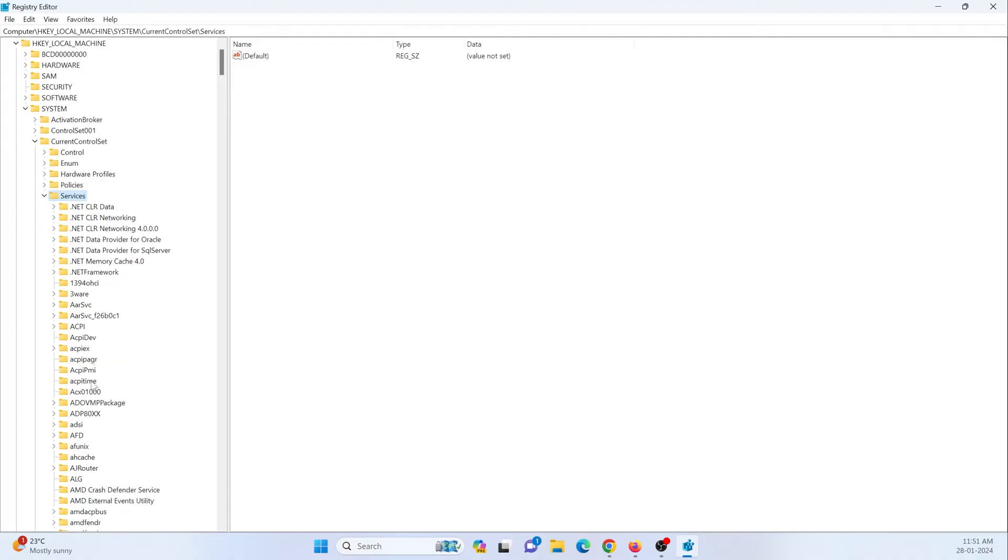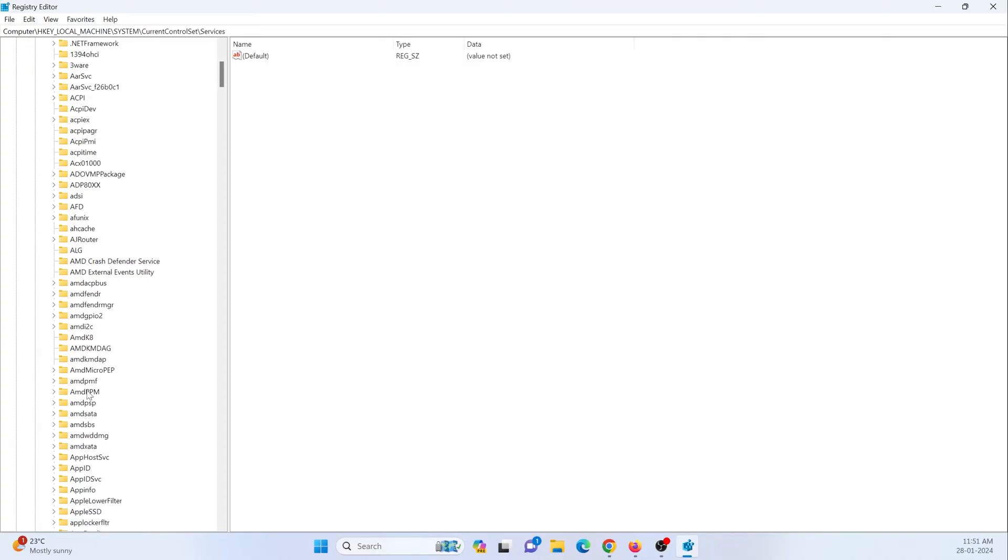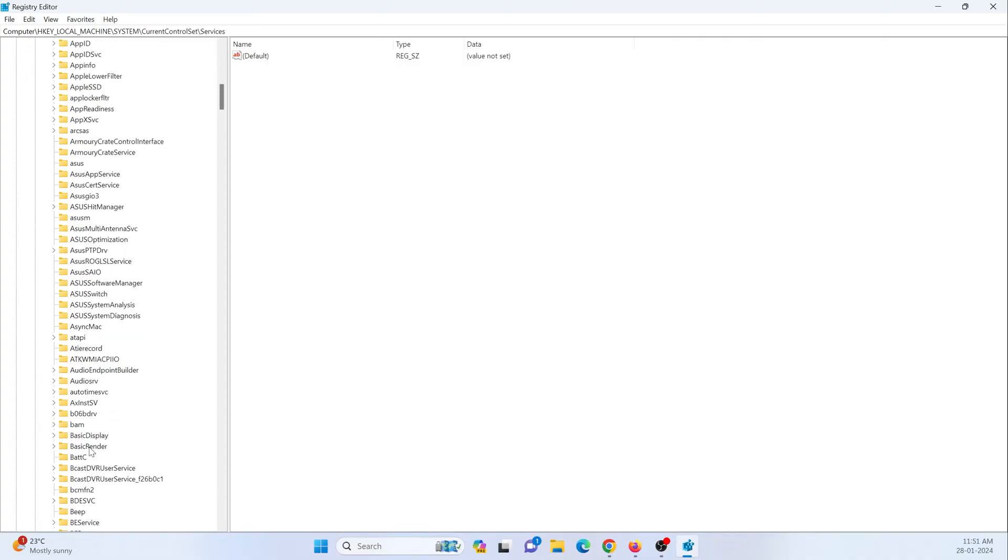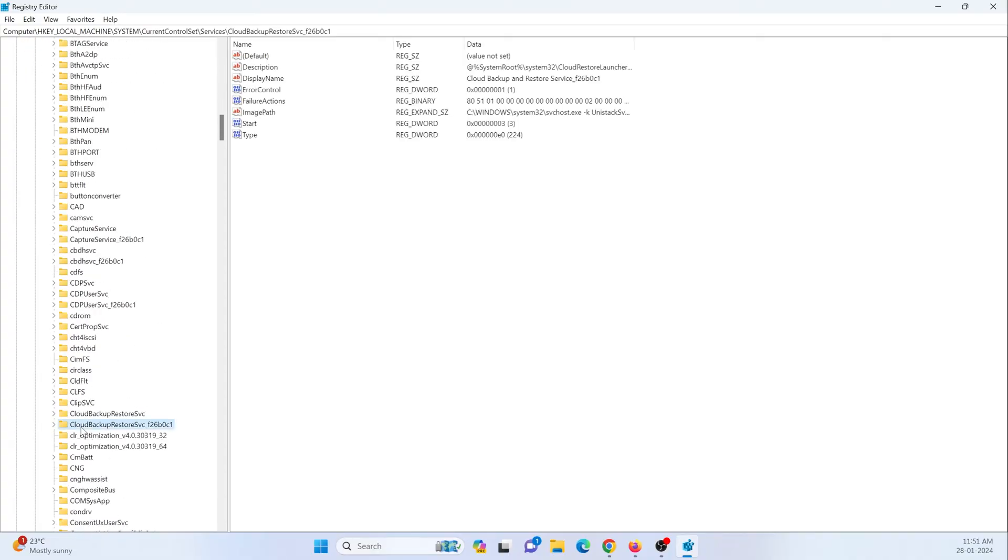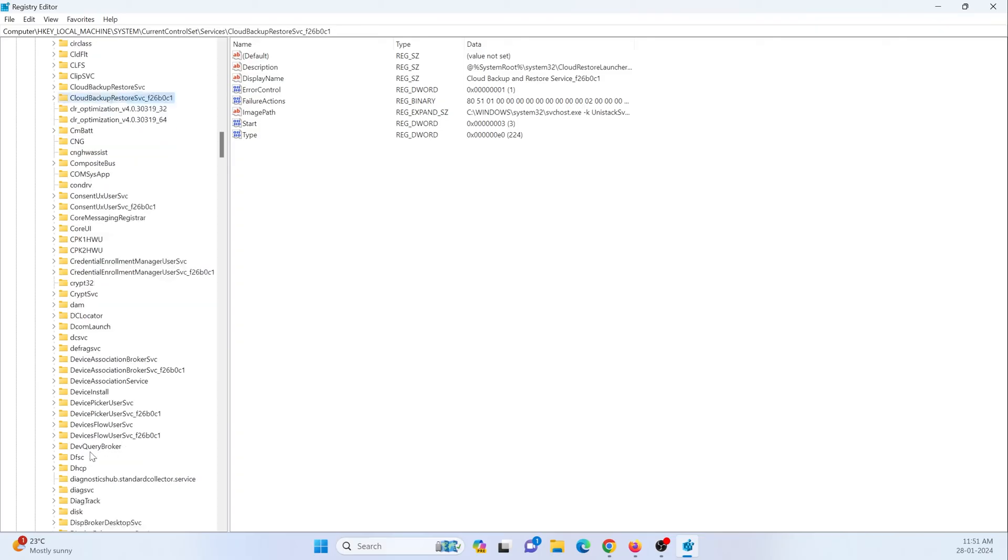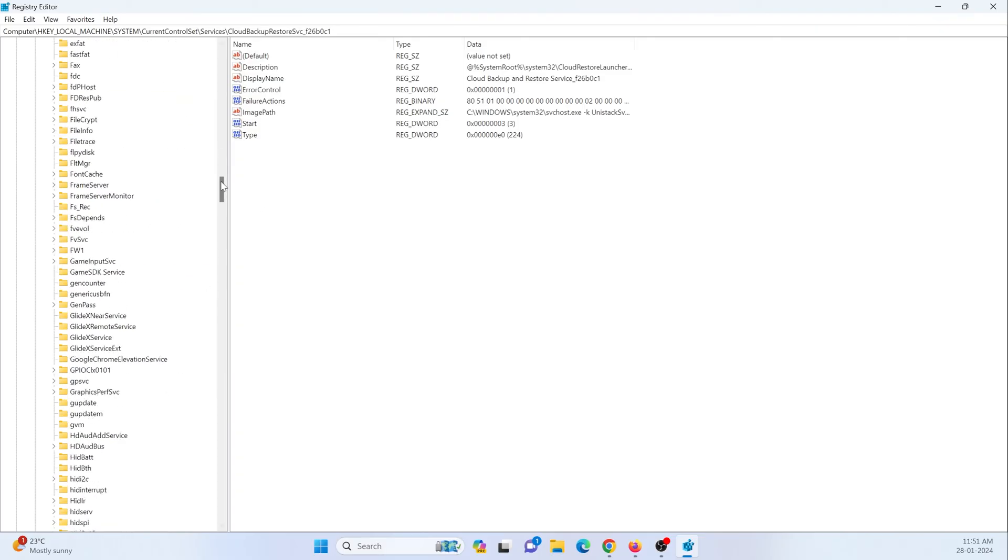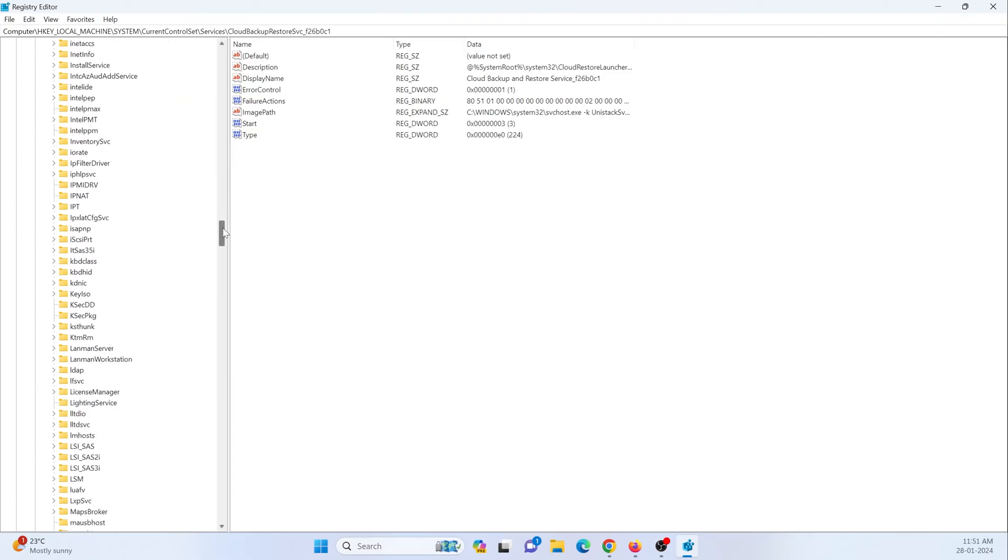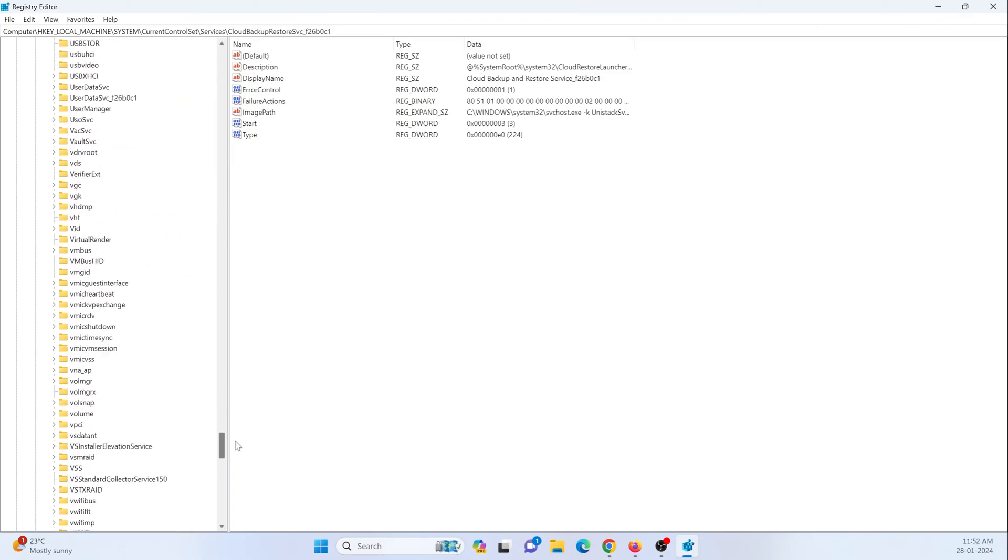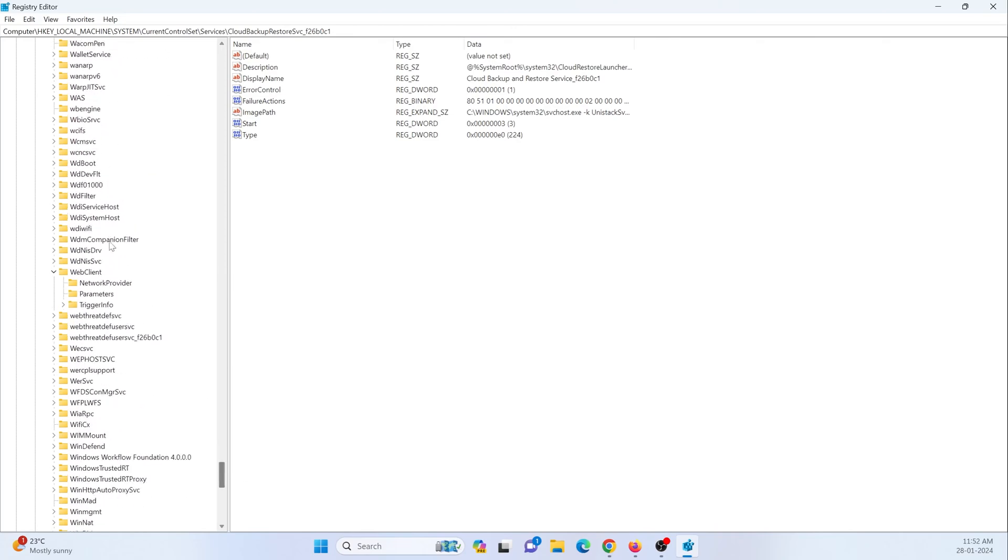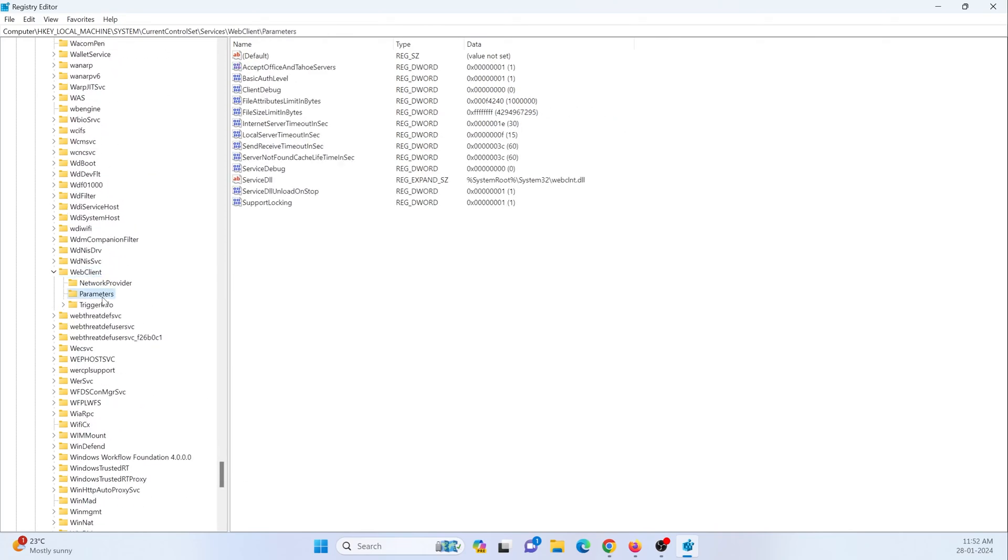So just go there, you need to find it, web client, parameters, and inside parameters.